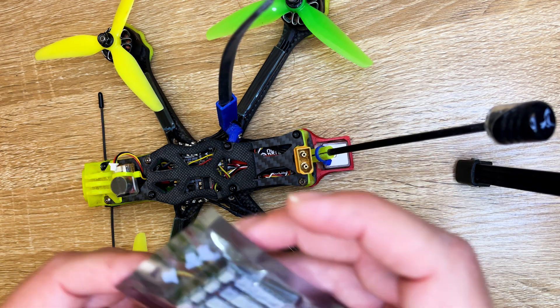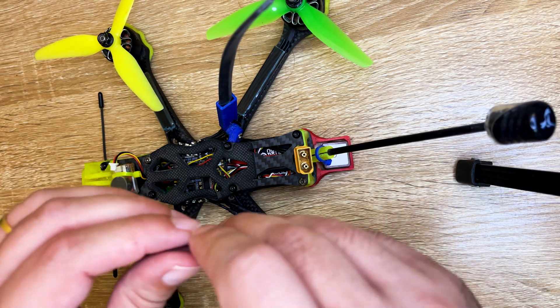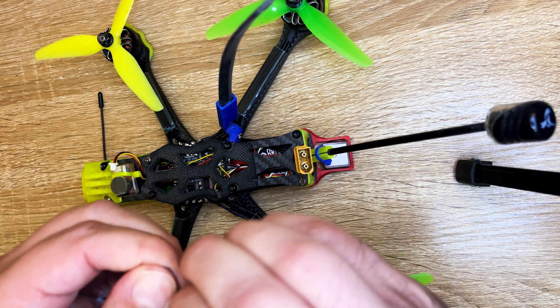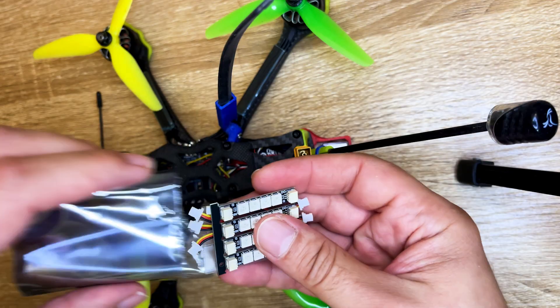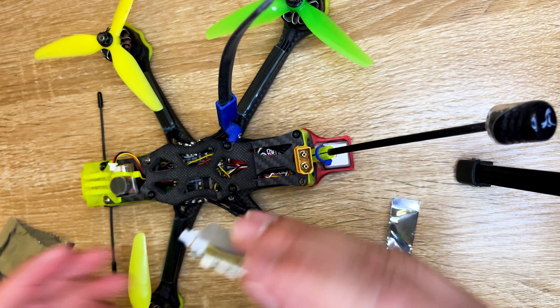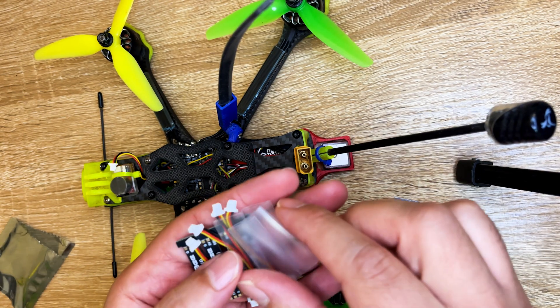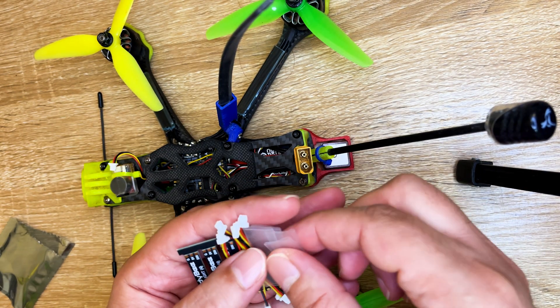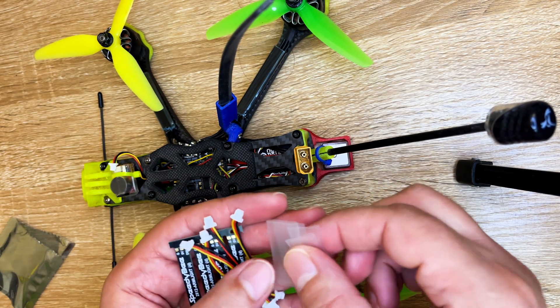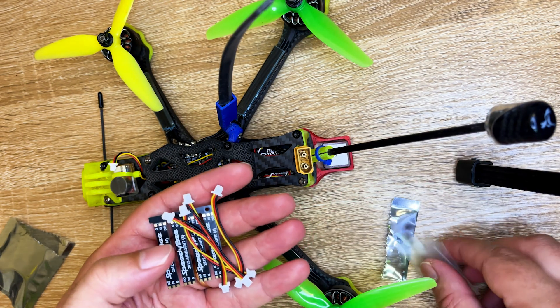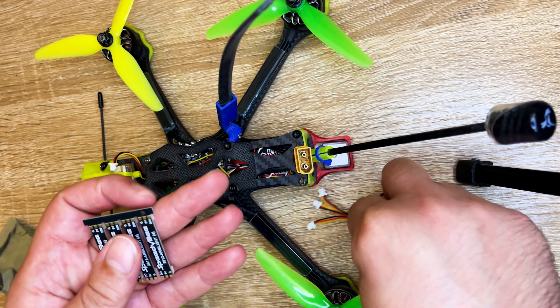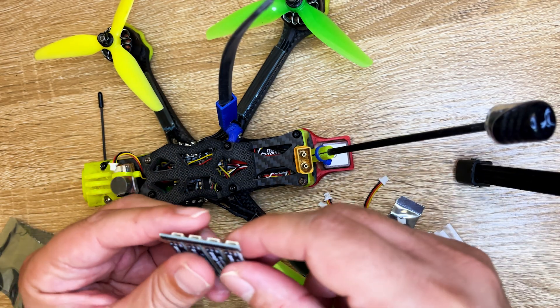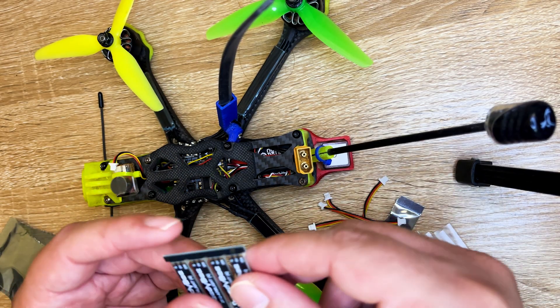The LEDs I'm using are the Speedybee ones. If you want them for yourself, I'll leave the link down in the video description. So let's begin.